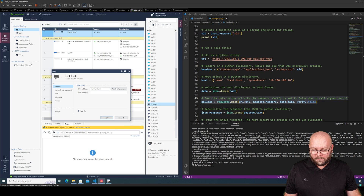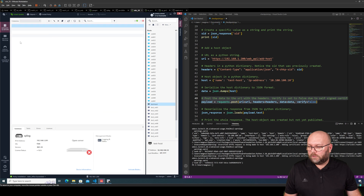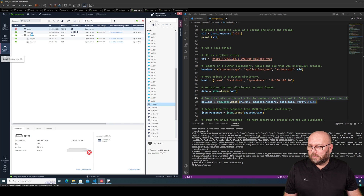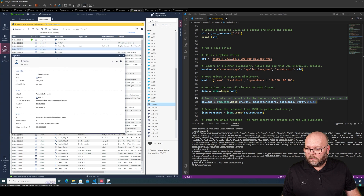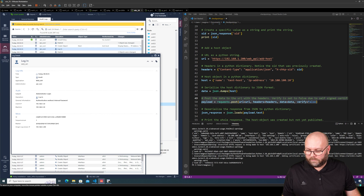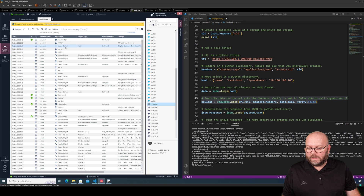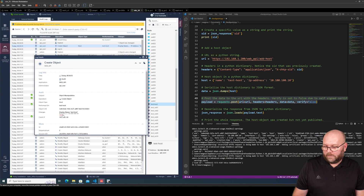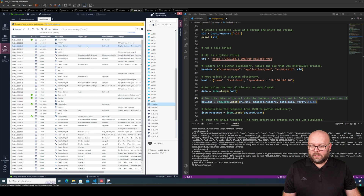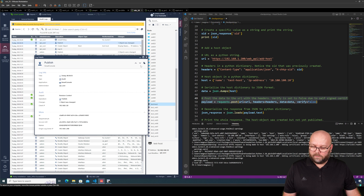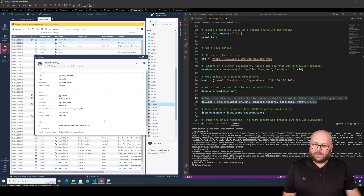We have added 'test_host'. You can see here that the last modifier is 'api_user'. In the audit logs we can see: login from api_user using internal password, then it created the object 'test_host' with its IP address, then it published, and then it installed the policy.